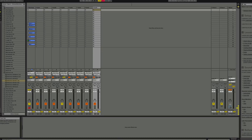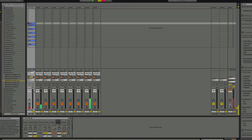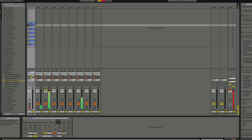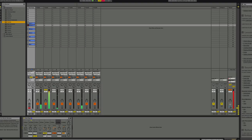We're going to mute this out, and in here — you're going to check this out, watch. You can actually put some effects in here.